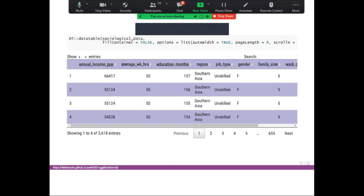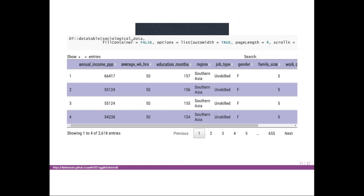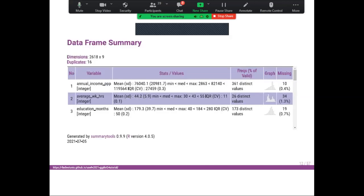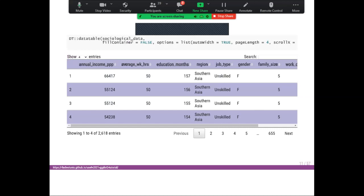We have 9 to 10 variables: annual income PPP, average working hours, education month, region, job types, gender, family size, work duration, and other variables.